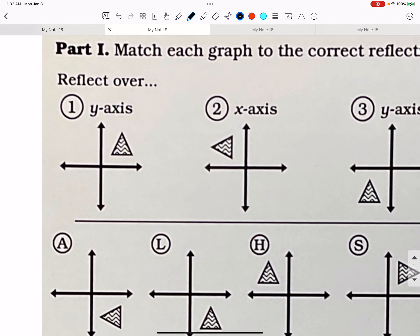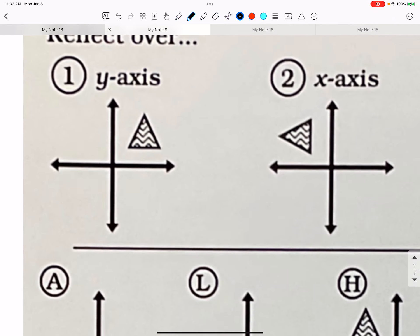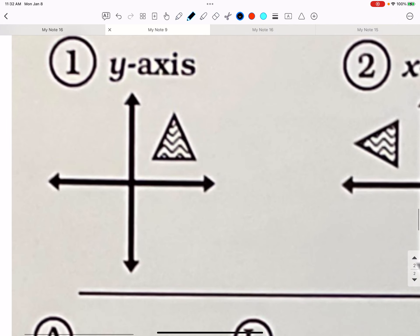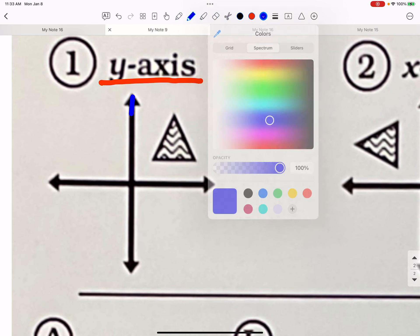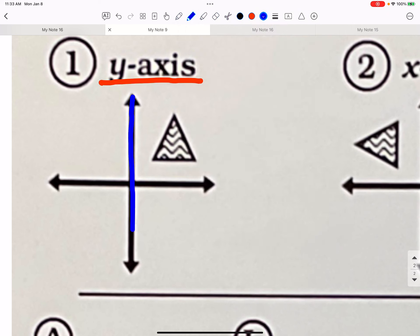Okay, reflections. These are not sliding — these are reflecting. We always pretend something's a mirror. What if the y-axis was the mirror? The y-axis, we'll put in blue — it's right here. If that's the mirror, then if your reflection is this far away from the mirror, then your reflection is going to be that far away from the mirror.